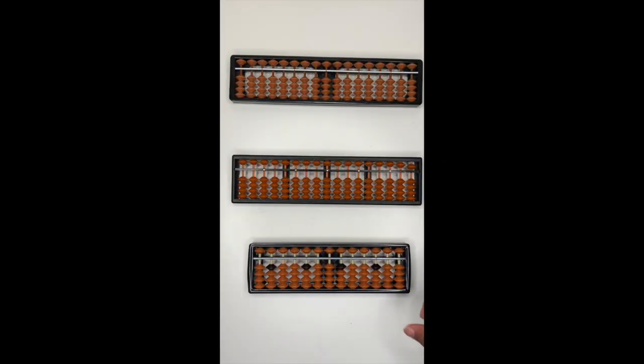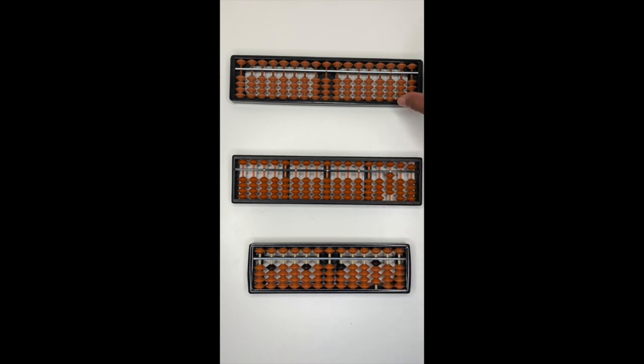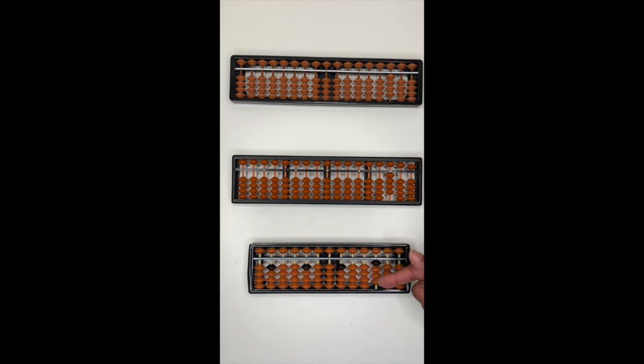Number four, I'm sure you've worked it out by now, is represented by pushing four beads up. That's four, four and four.